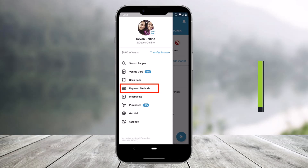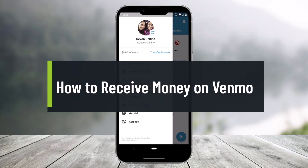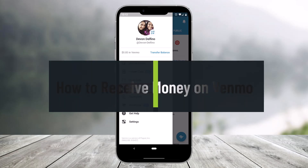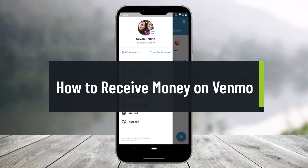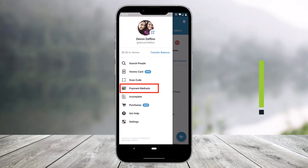How to receive money on Venmo. Hi everyone, welcome back to our channel Help Deck. In today's video I'll show you how you can receive money on Venmo, so make sure to watch the video till the end.